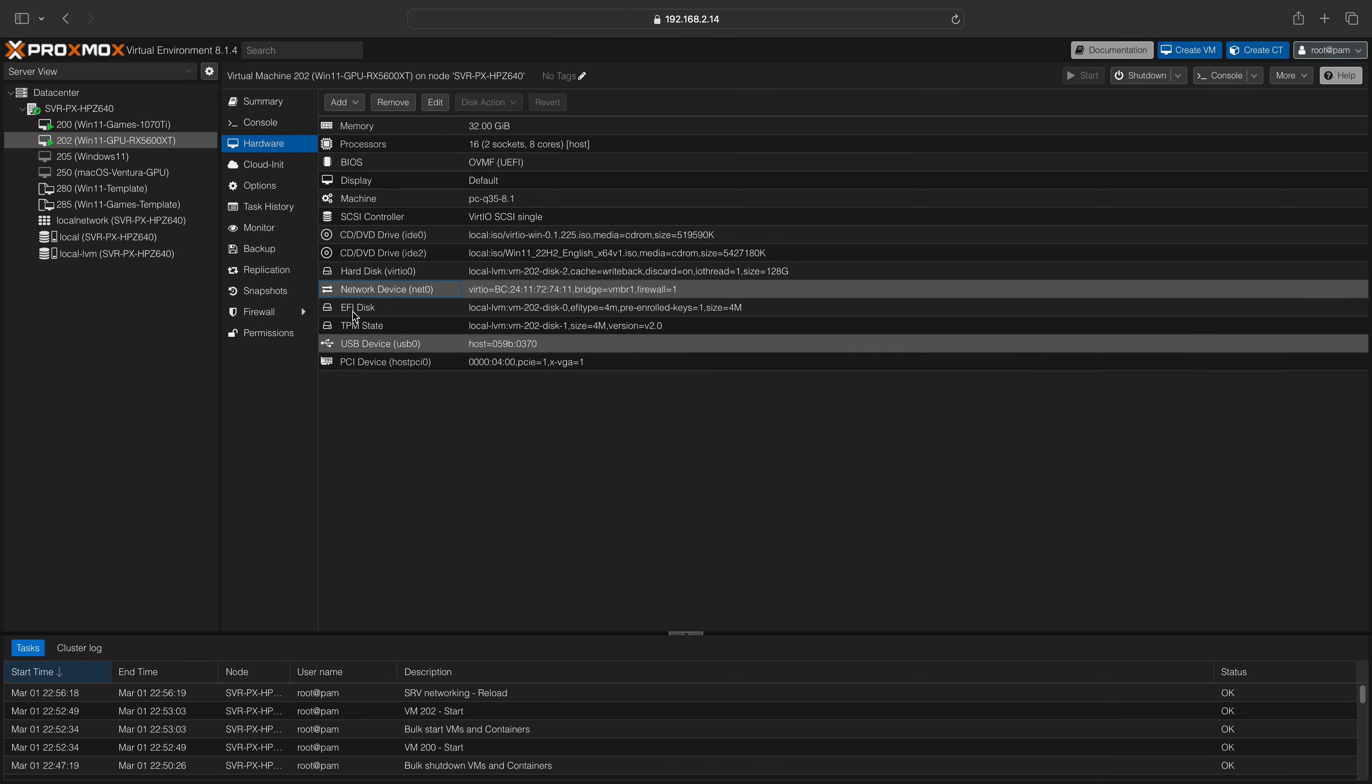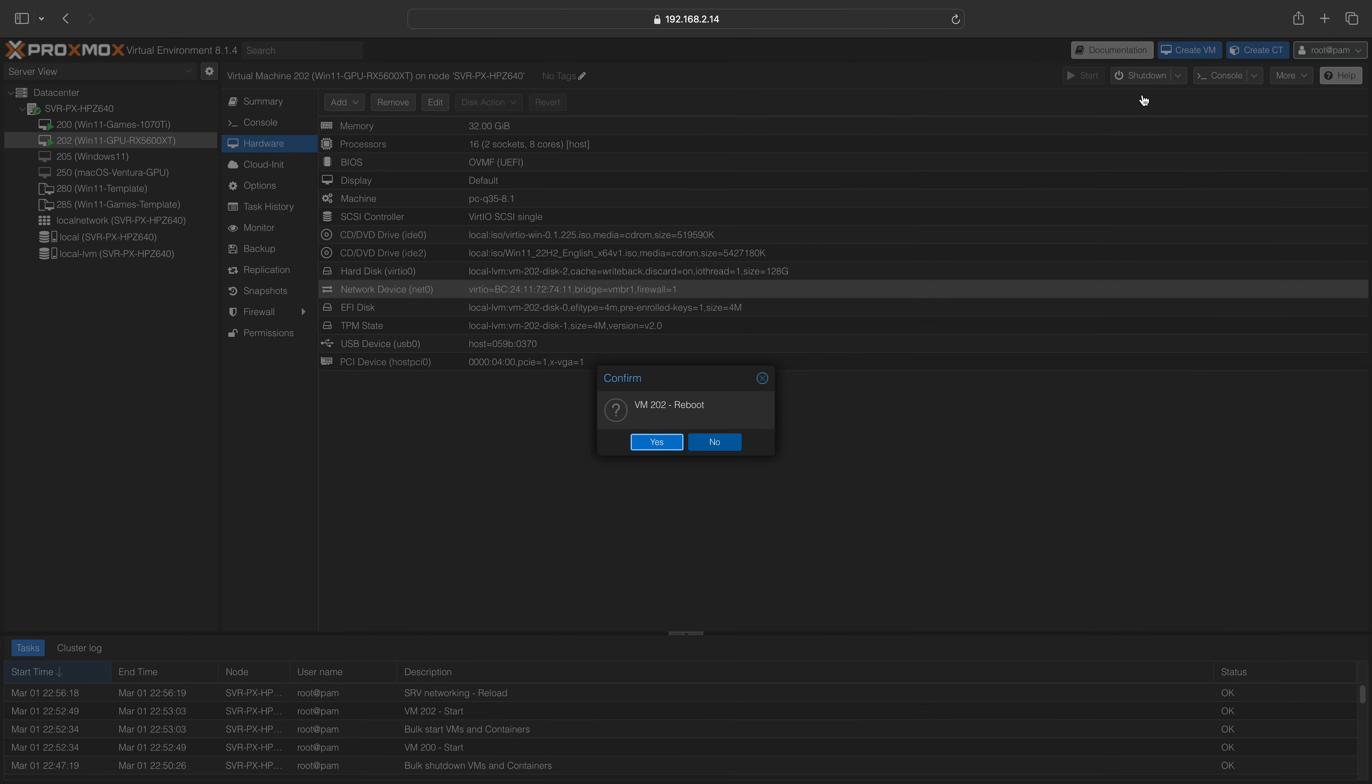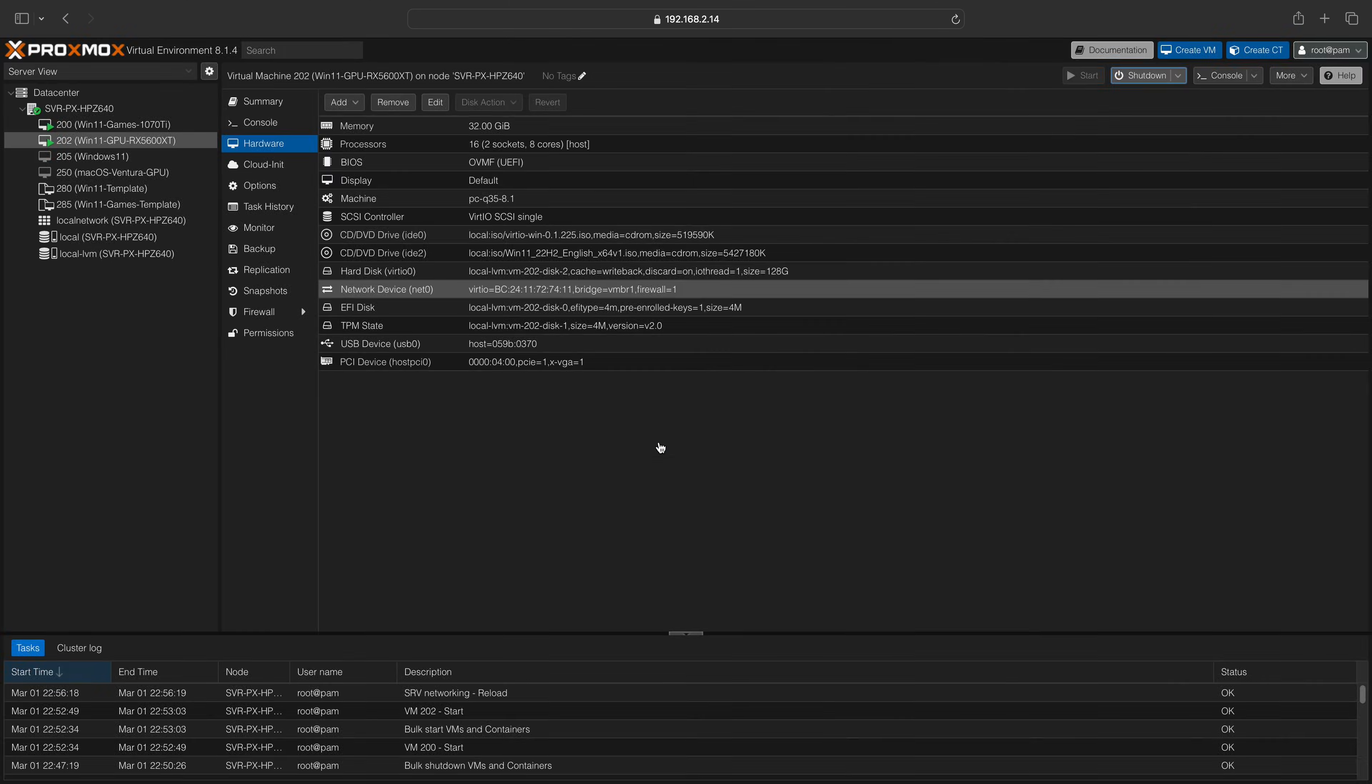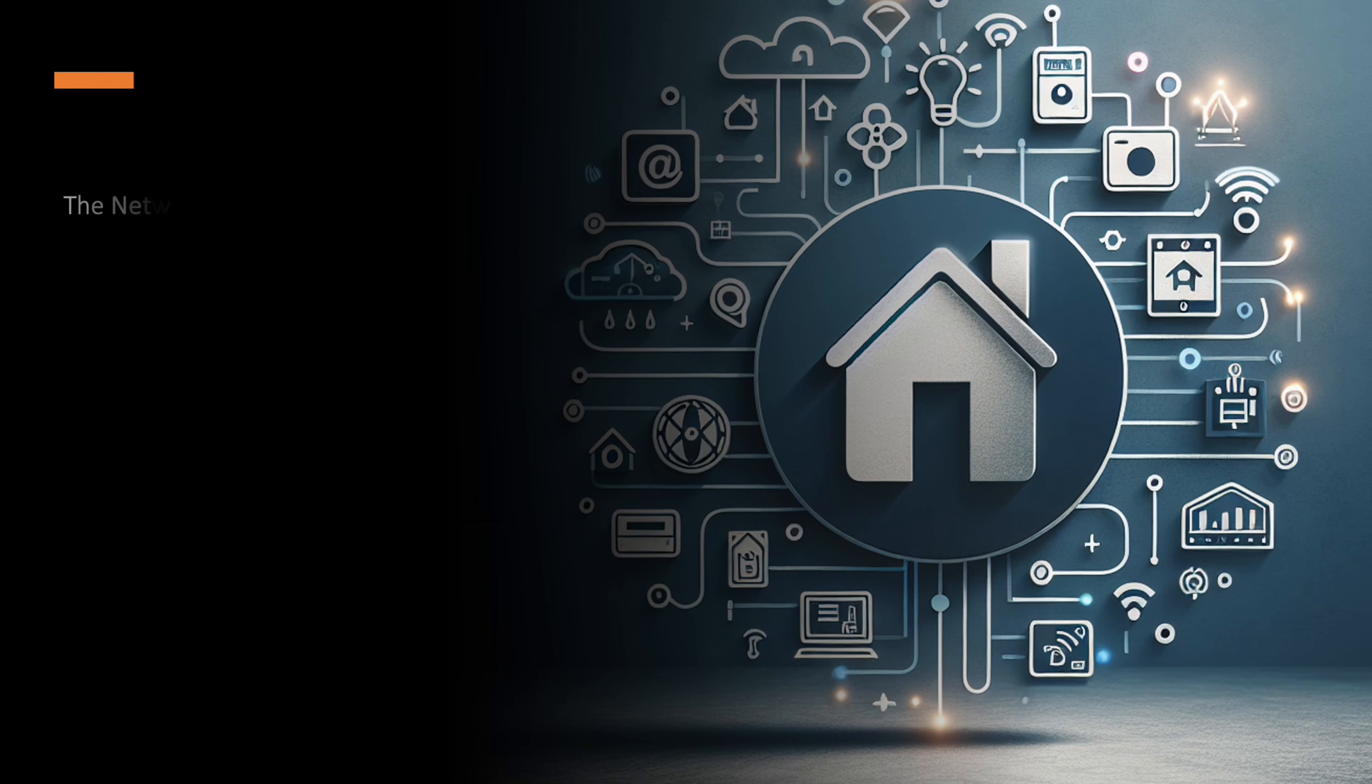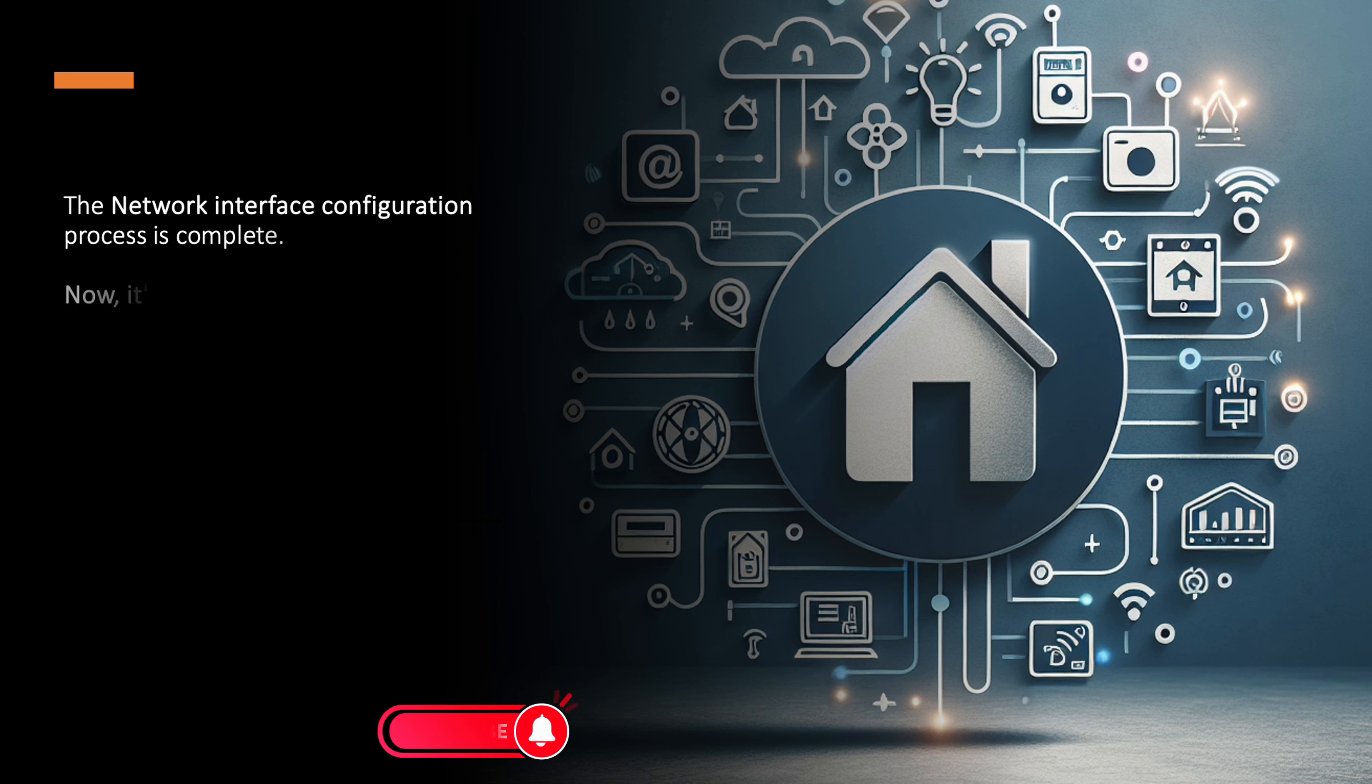You will need to reboot your VM to ensure that it is using your new network interface. The configuration process is now complete.